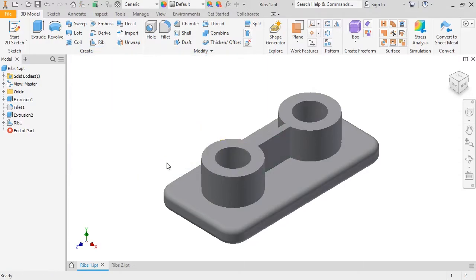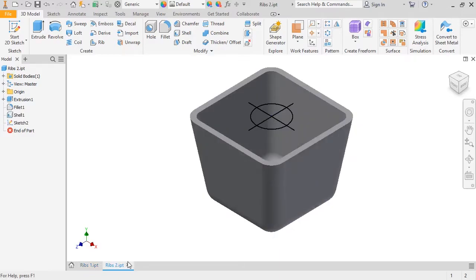The example we went through was pretty simple, but ribs can actually be used in much more complex situations, and the "up to next" behavior can be quite powerful. Let me switch to another part to show you another quick example. Here, I've already created a sketch with several profiles, none of which extend up to any surrounding geometry. Also notice how this part tapers in toward the bottom. The rib tool is perfect for this, and lets me create all of it in a single feature.